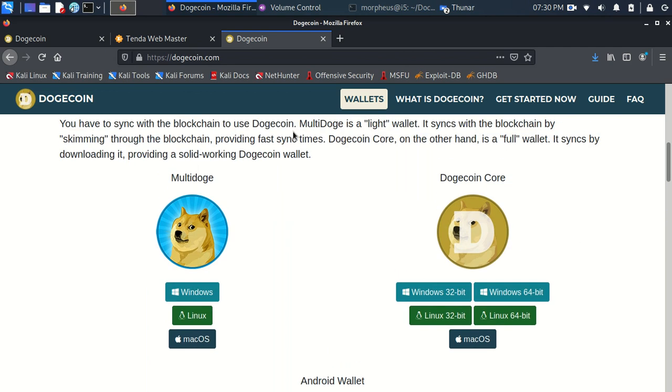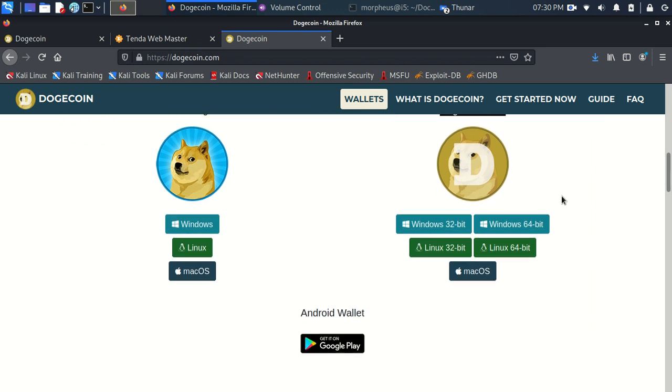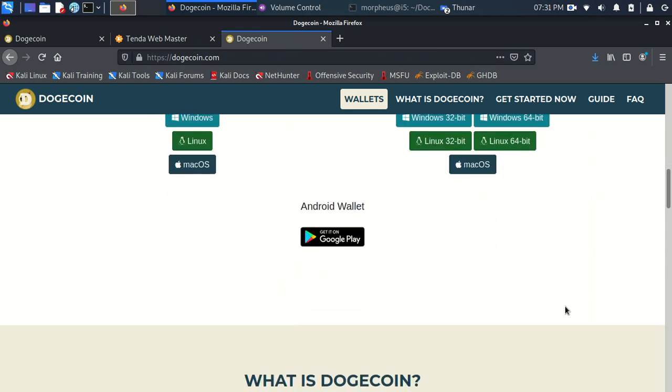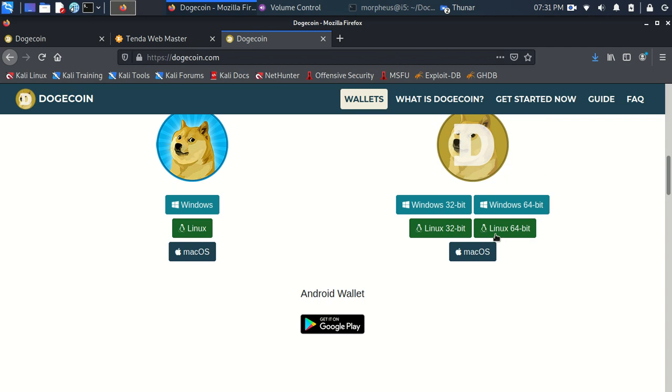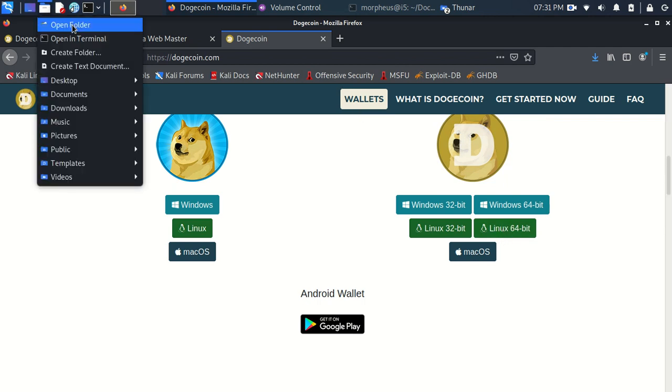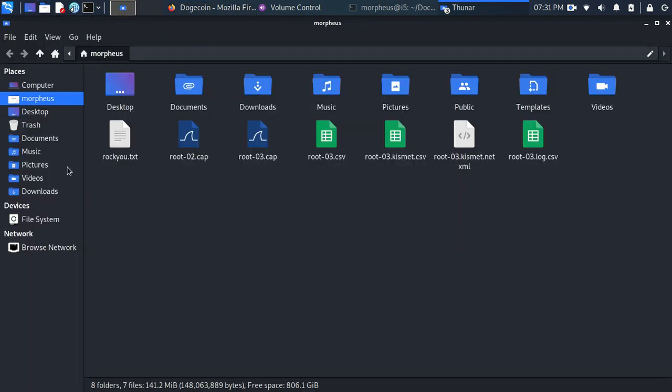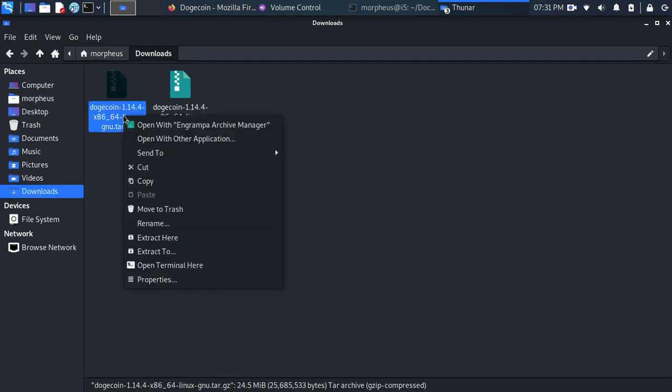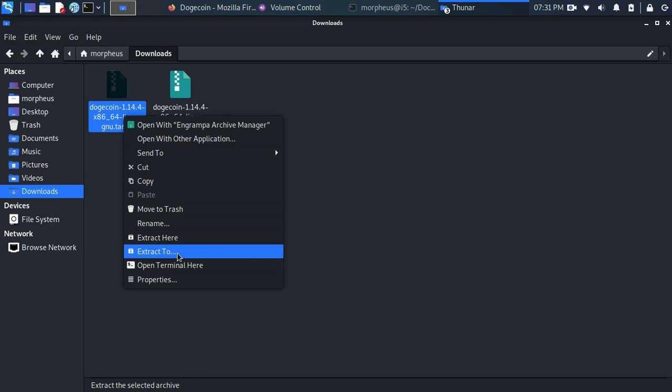Since I'm running Dogecoin, we're going to get the Dogecoin core. This is what you need to set up the node. I'm running Linux, so I went ahead and clicked on the Linux 64-bit. You can choose whatever operating system you're on. The process is pretty much the same. Once you download the file on your Linux box, you go to your Downloads folder.